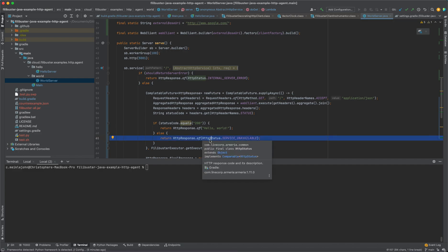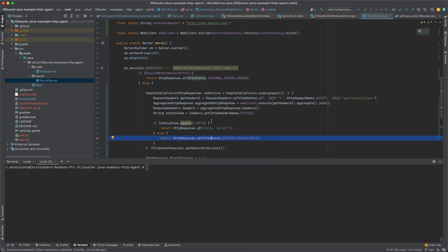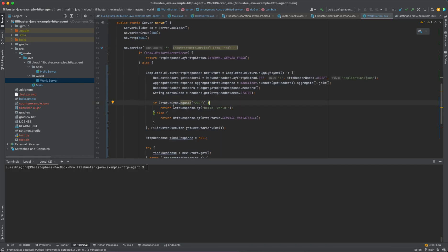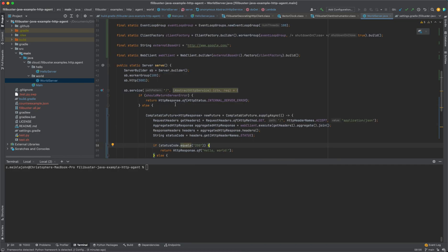So we have hello goes to world, world goes to Google. And then as long as everything returns 200 back in the chain, the system is operating correctly.